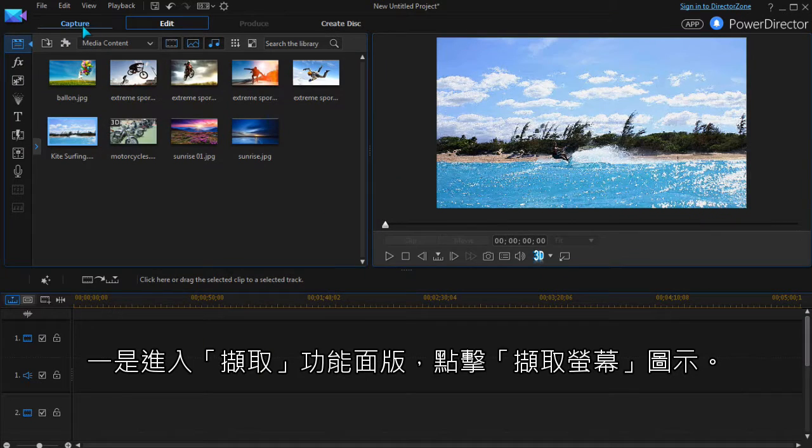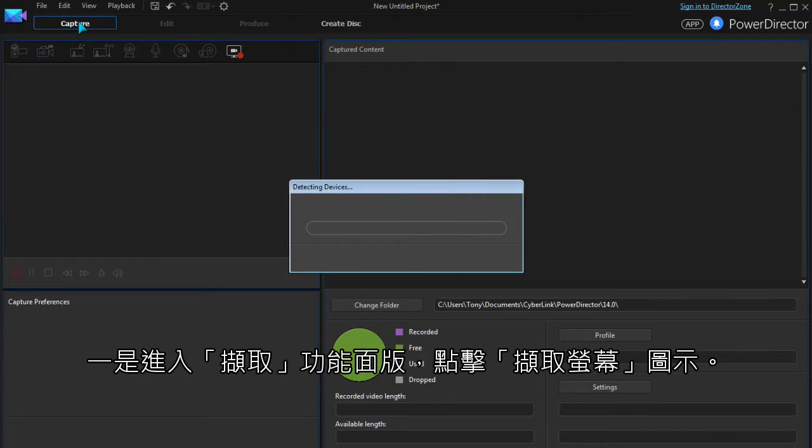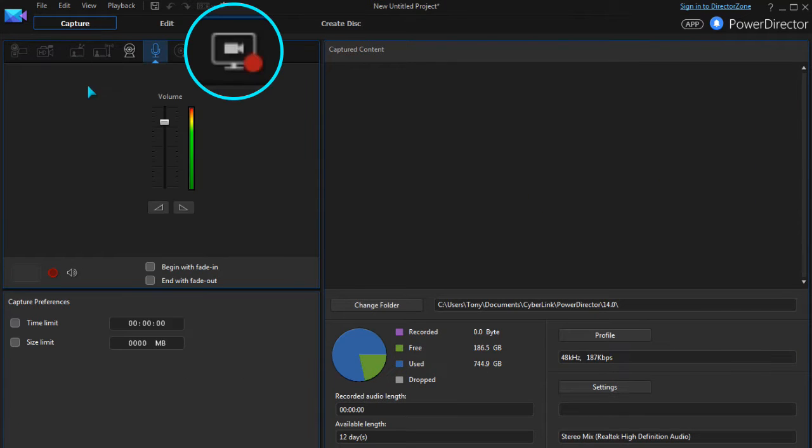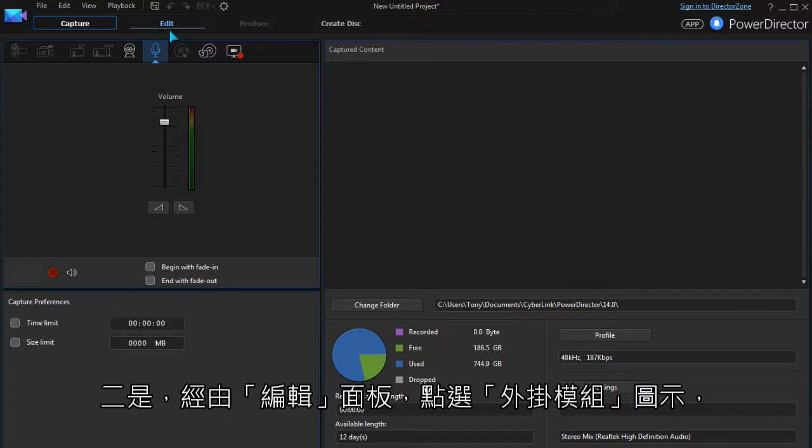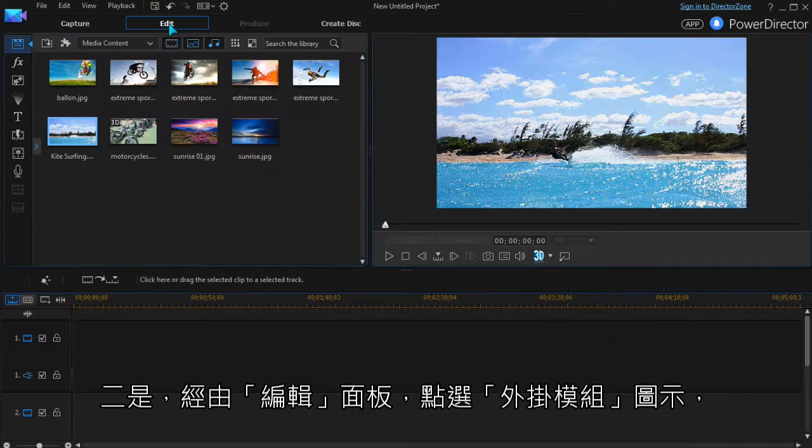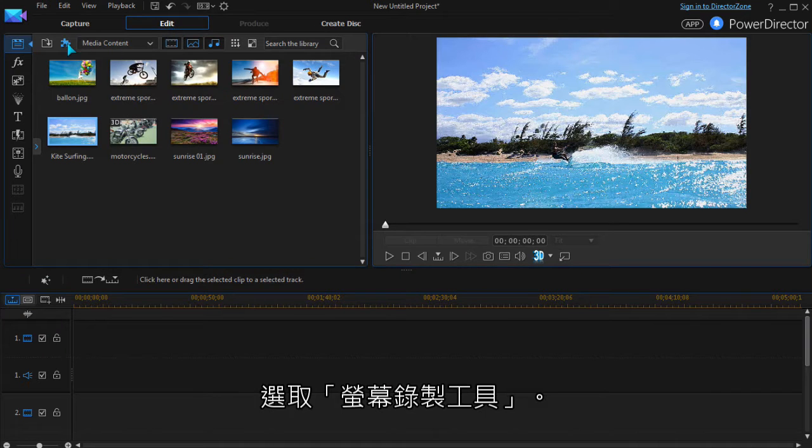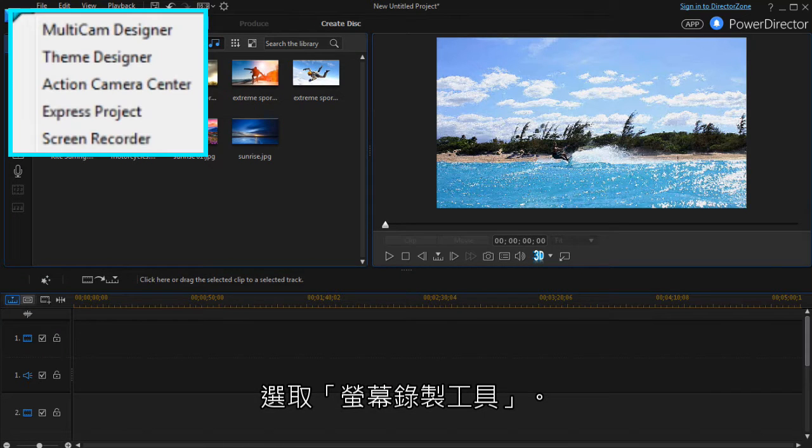Here it is in the Capture module. In the Edit module, click the Plugin button and then select Screen Recorder.